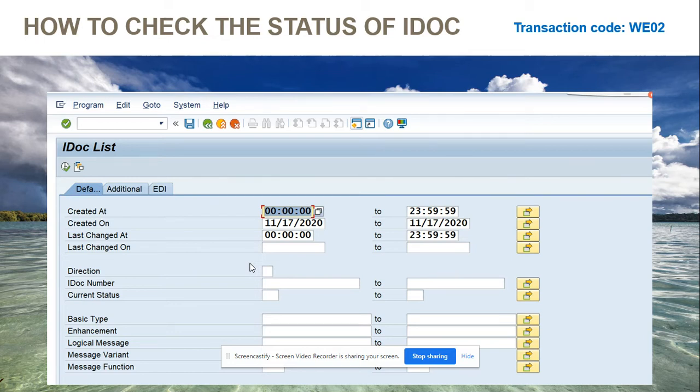And then you have the current status. Every status is a number, and based on the number, you can determine which ones are in error, which ones are posted, and all those things.